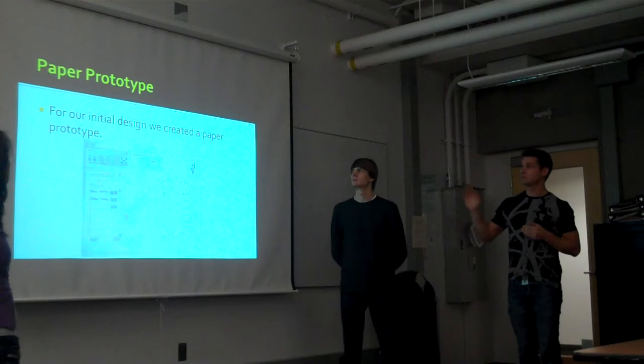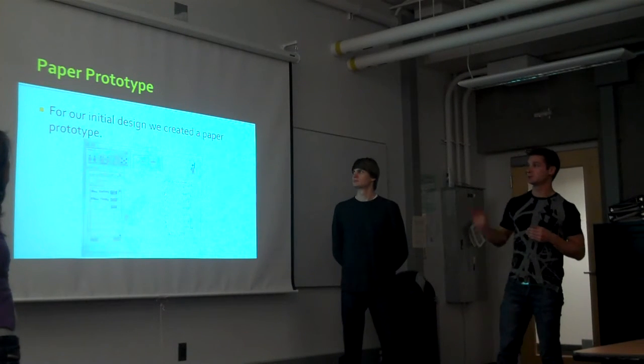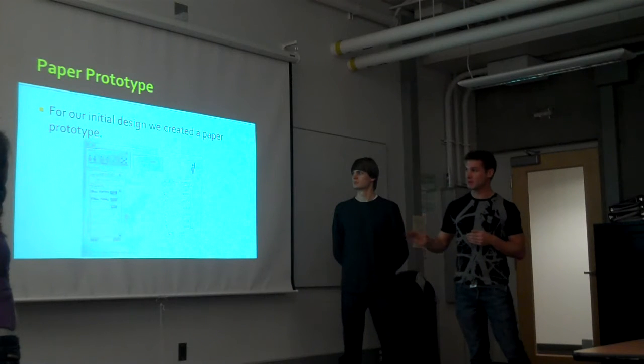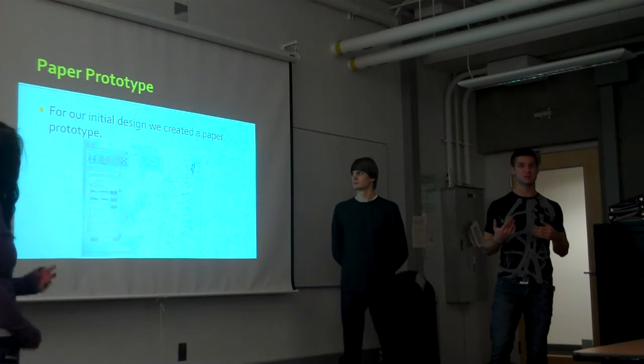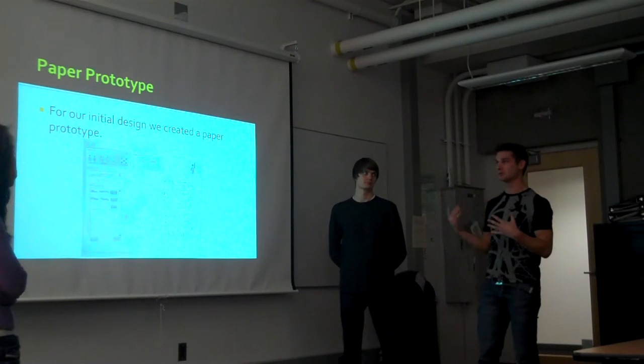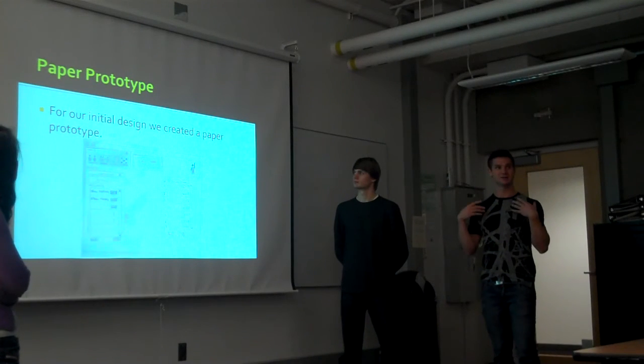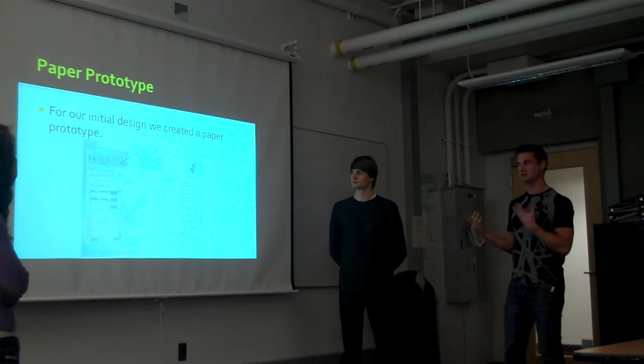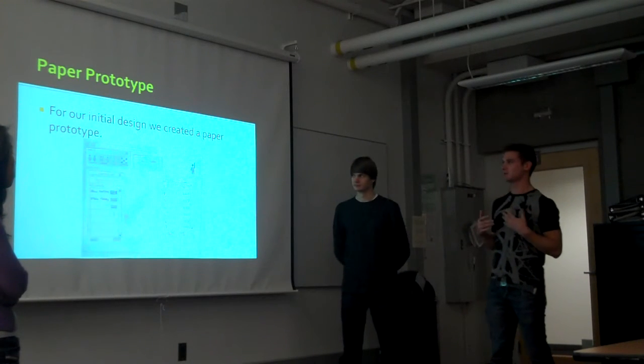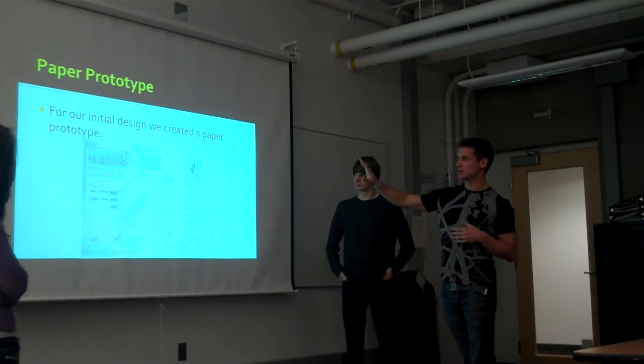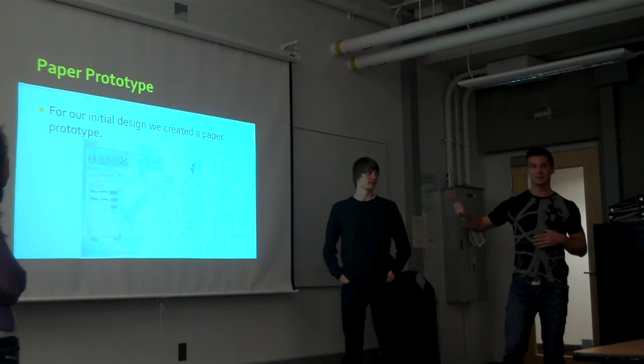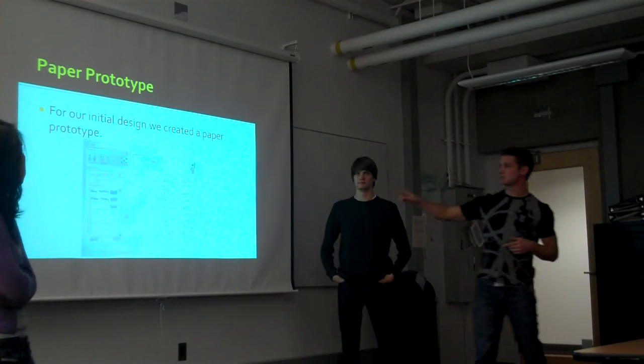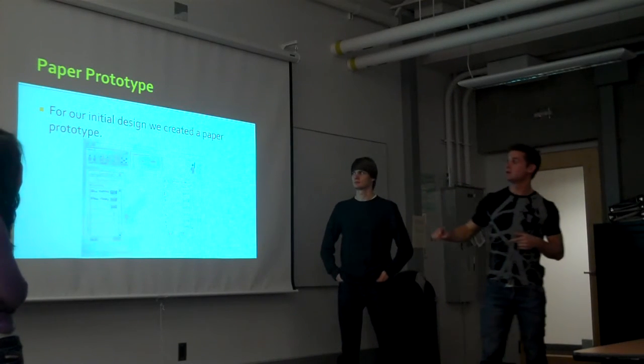For our first prototype, we did a paper prototype. This took a lot more activity on the team member's part to play the position of the person talking to them, and a lot of creativity on the user's part to pretend they were talking to somebody in the imaginary chat window. But it did allow us to formalize the type of lists we were going to use to coordinate speakers, like our speaker list.